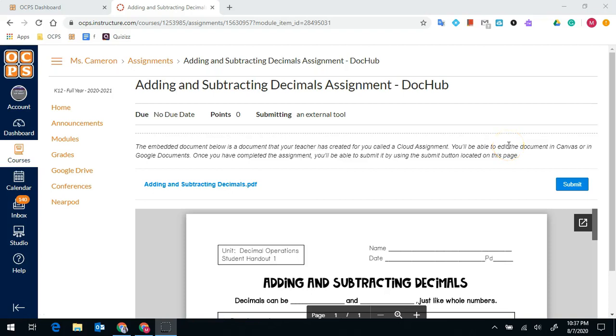Hi students! I am going to show you how you can write on a PDF using DocHub and submit the assignment to your teacher.